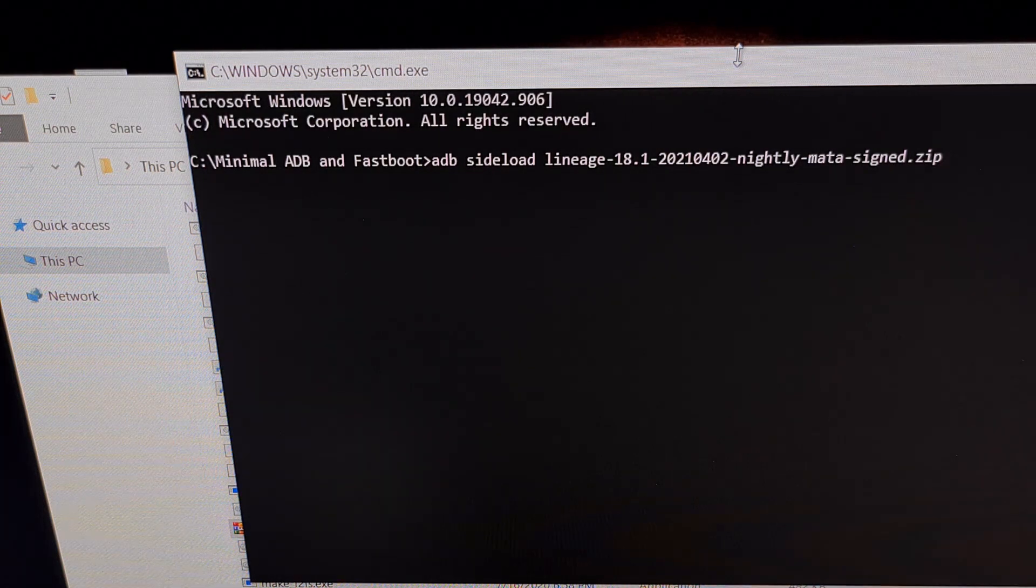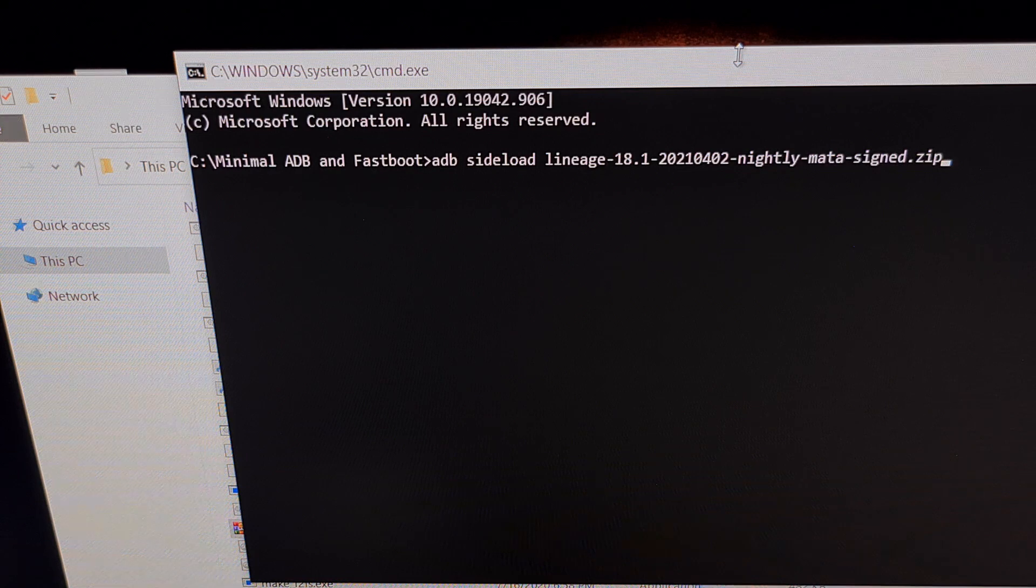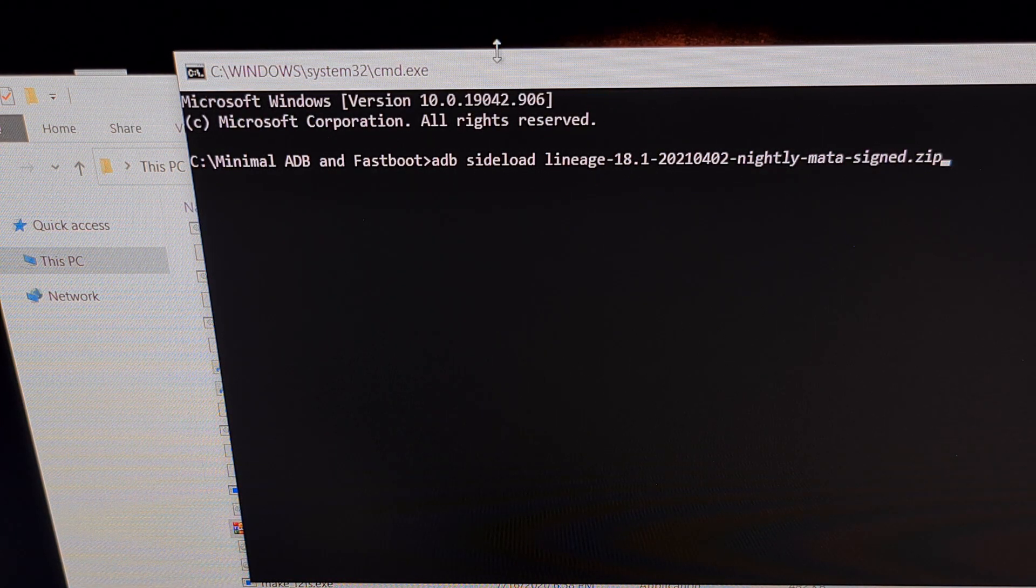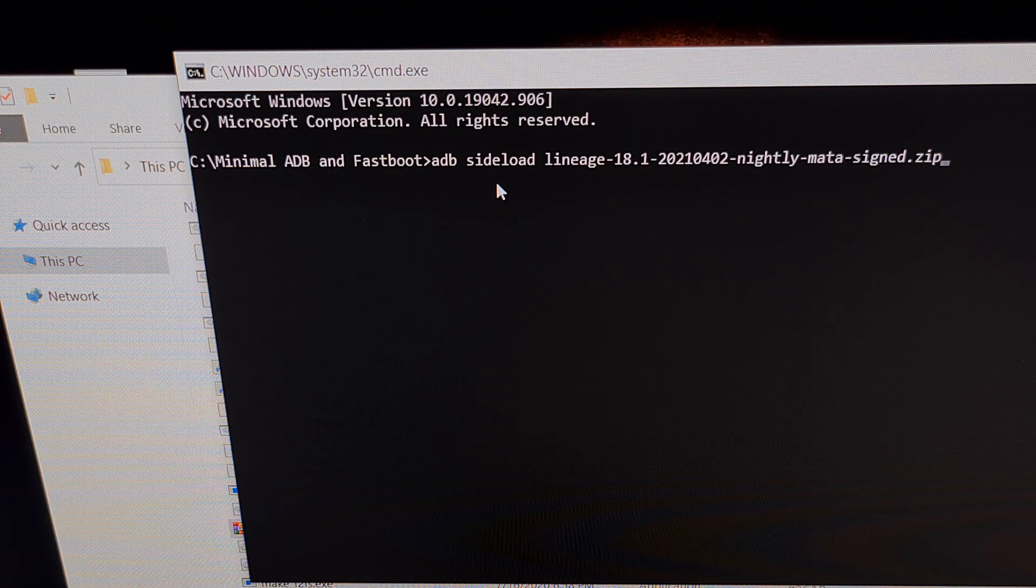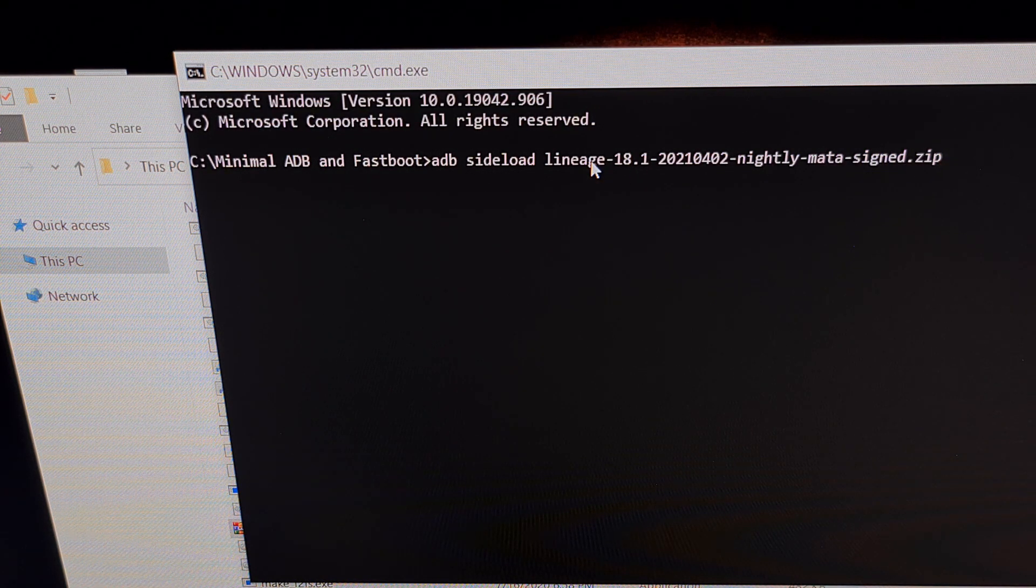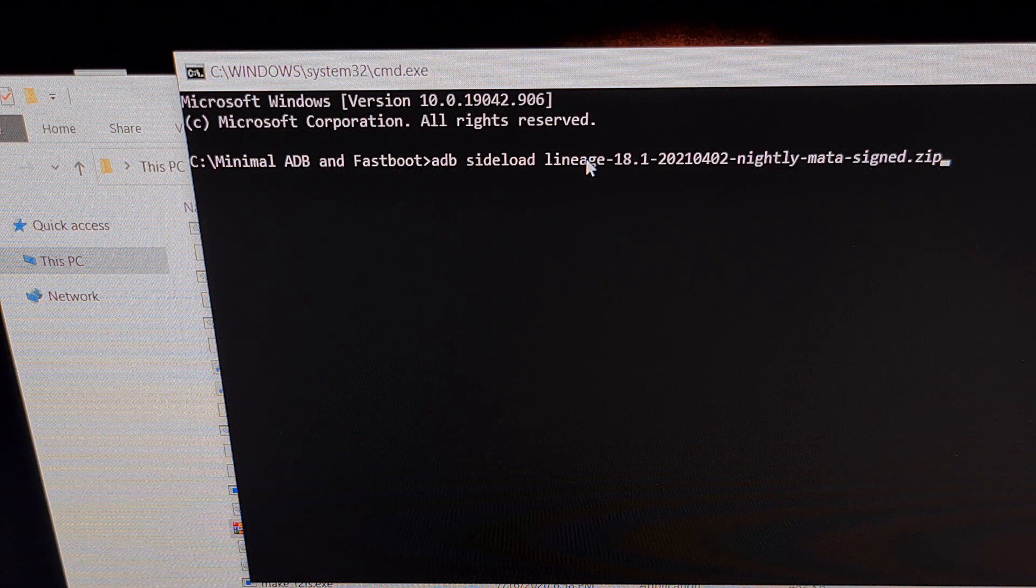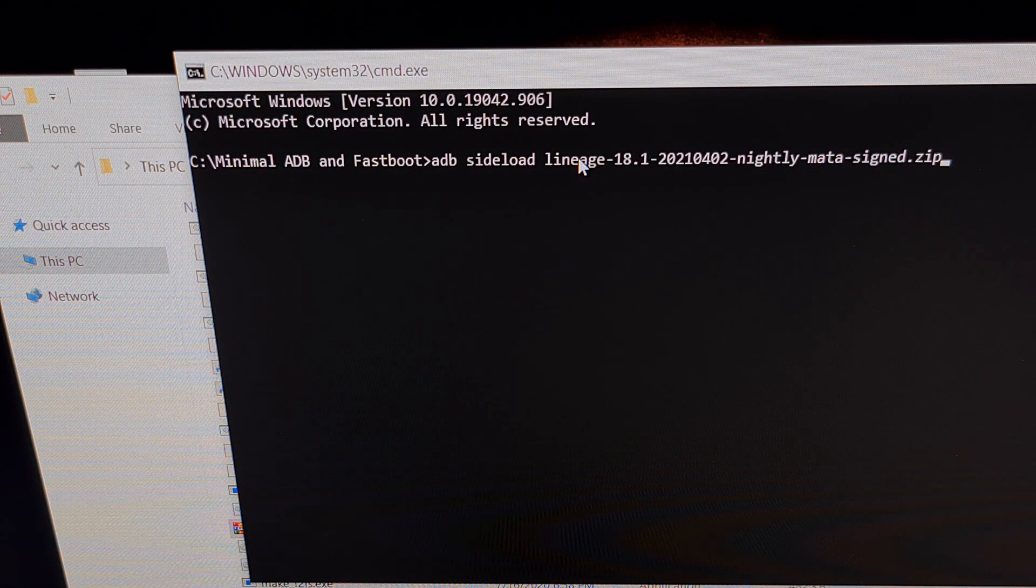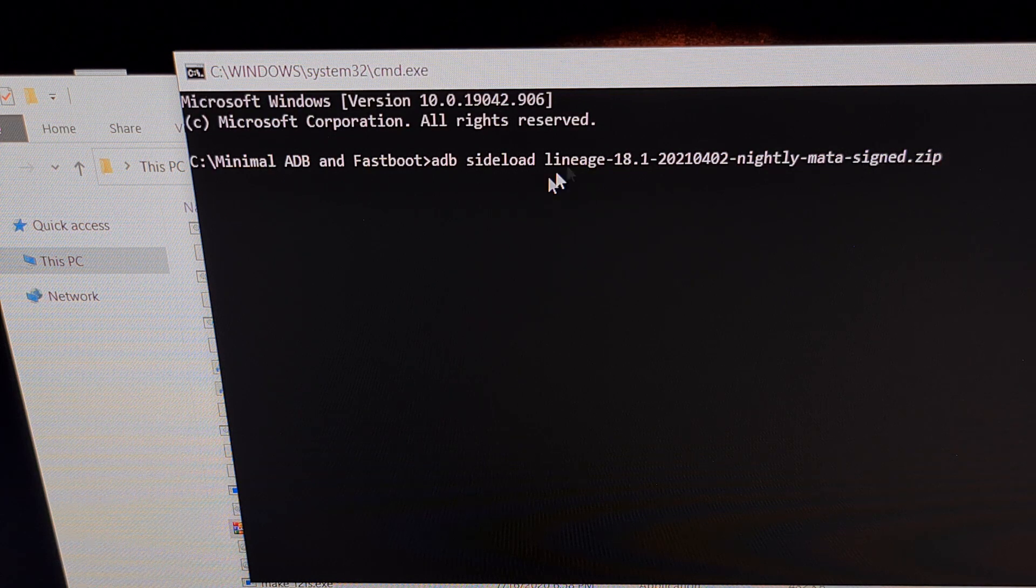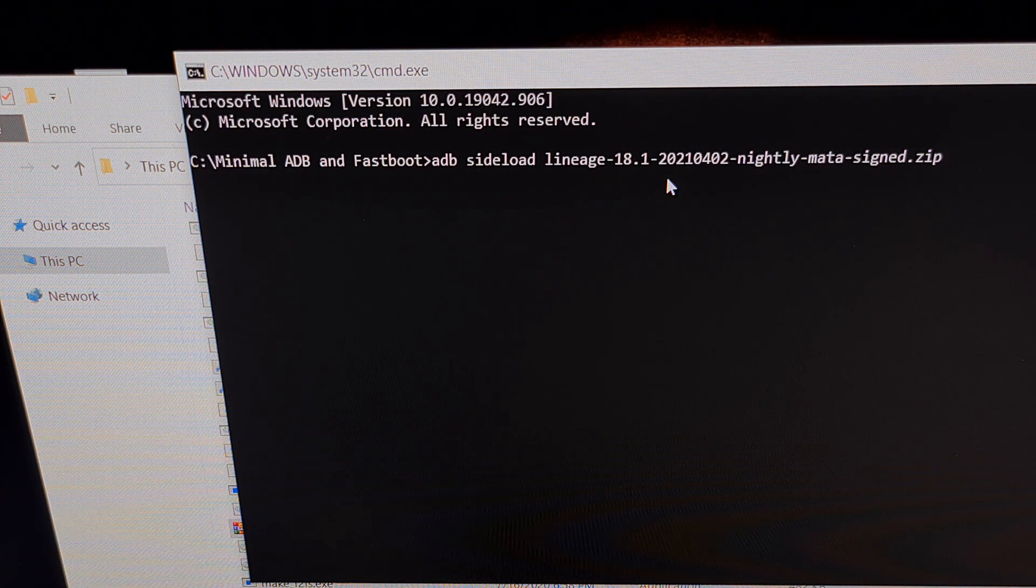Whenever we open up a command prompt terminal or PowerShell within that same folder, we're going to type out the command: ADB space sideload space and whatever the file name is for that download. You can rename this file to LineageOS.zip if you wanted to, just so that it's easier to type out. I use the tab button for autocomplete, which makes it a lot easier to type out these bigger file names.